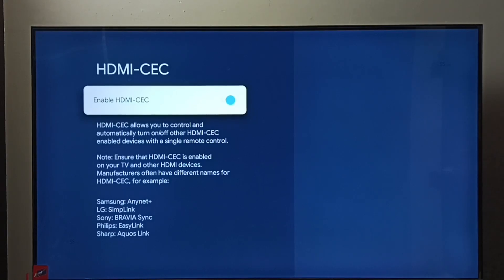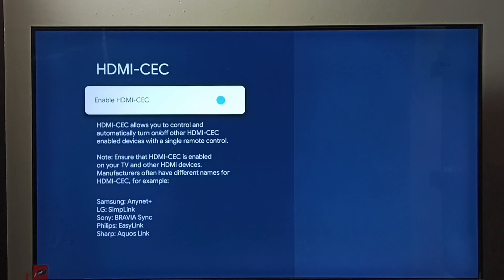If we press OK button again, we can disable it. So this way we can enable or disable HDMI-CEC.